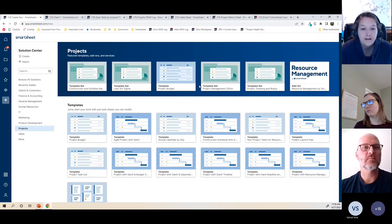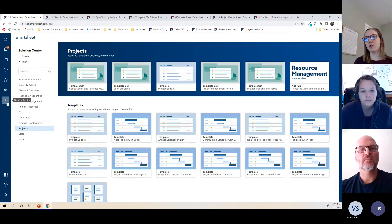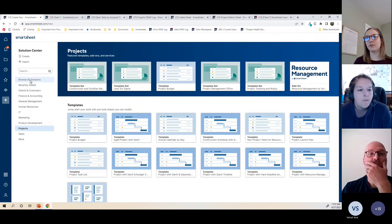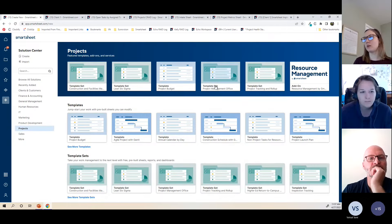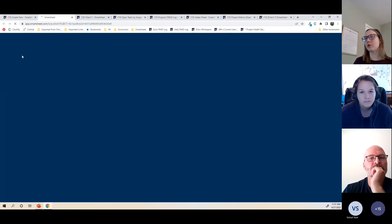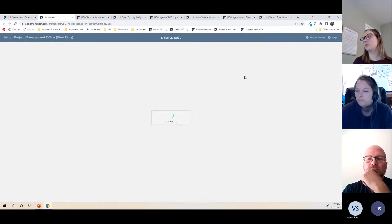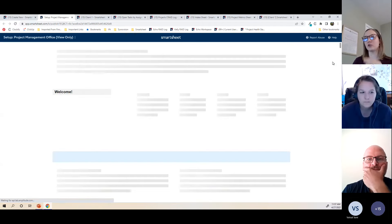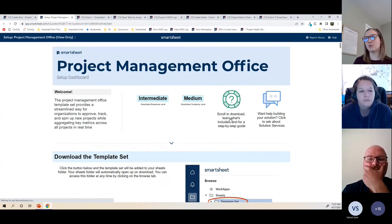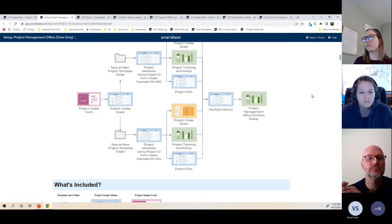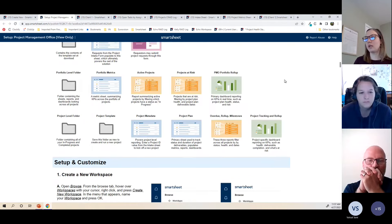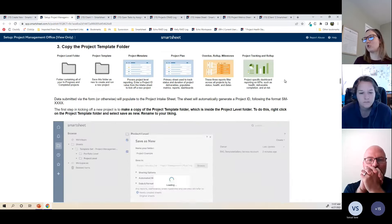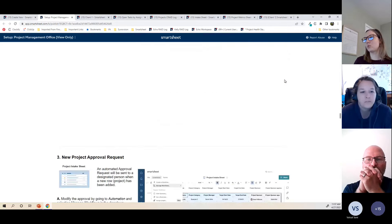If you don't want to start from scratch, go to the Solution Center — the plus sign on the left navigation. There are preset categories; for example, under Projects you can click on the Project Management Office template set. It shows all the components it includes, and when you use it, it saves in your sheets folder as a full solution architecture with sheets, reports, and a dashboard — a great starting point even if you only use parts of it.